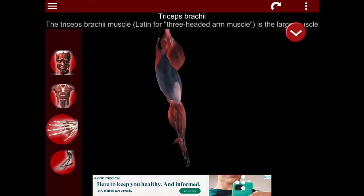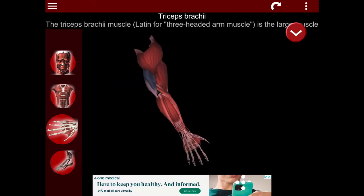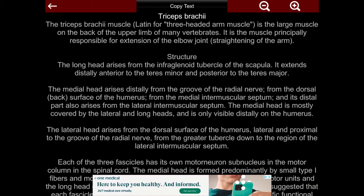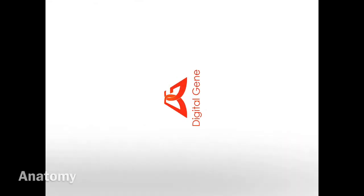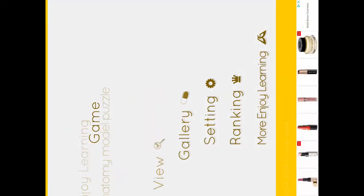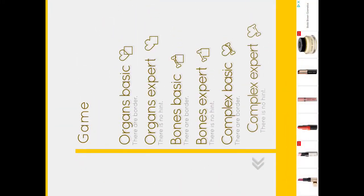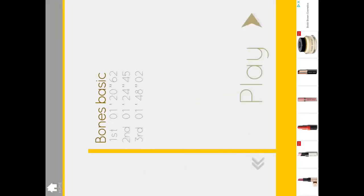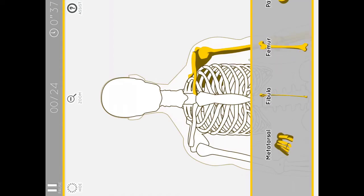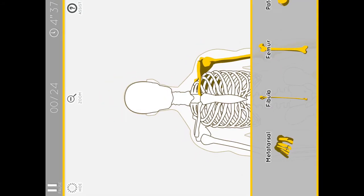The next app we're looking at now is going to be Anatomy, and this is a game. It's a puzzle. So we're going to highlight here 'Bones Basic' and play. It's a way for you to test yourself—how much do you remember of what you've been studying?